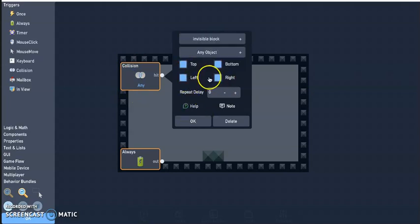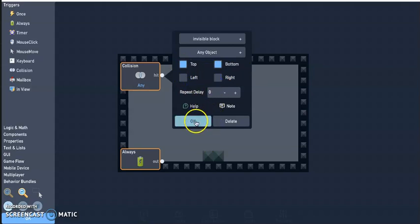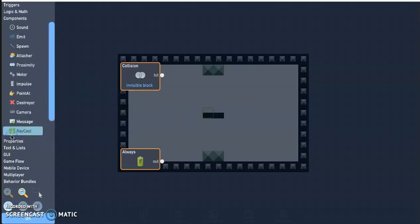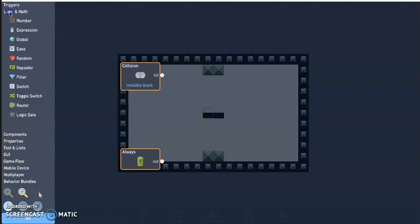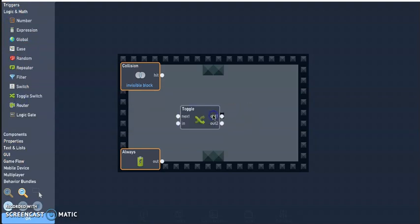At the top and bottom, don't really need the left and right, so I'm just going to have it to top and bottom. Next I need a toggle under logic and math, toggle switch. So I'm going to go ahead and have hit to next and out to in.